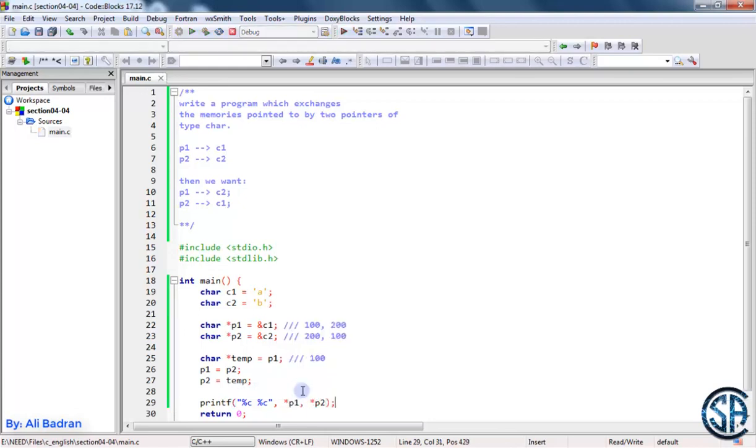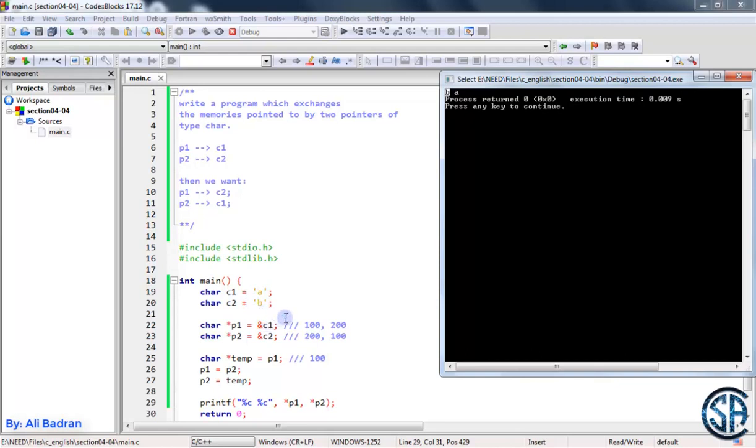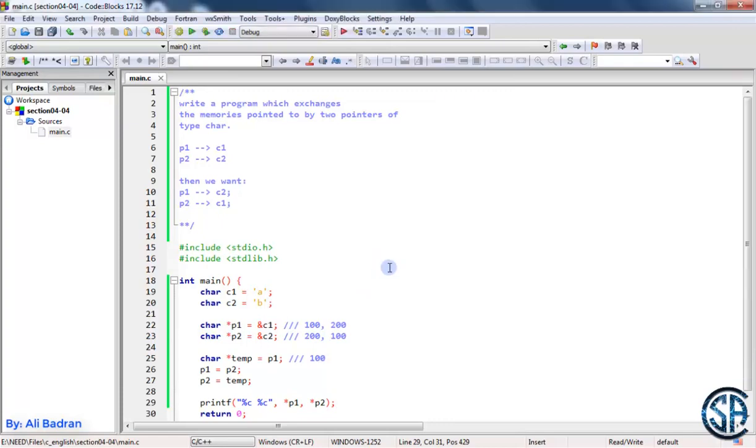Build and run the program. And as you see, P1 is pointing to B which is C2, and at first it was pointing to C1. Perfect. And P2 is pointing to A which is C1, and at first it was pointing to C2. So this is our program and I'll see you in the next video.